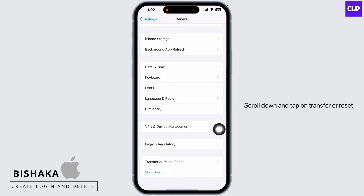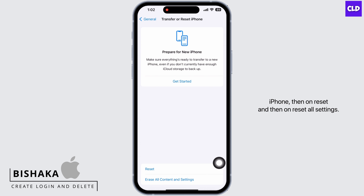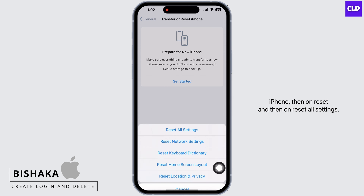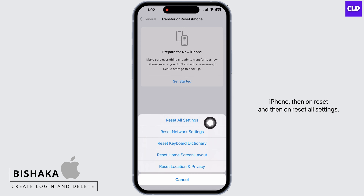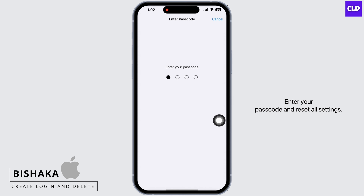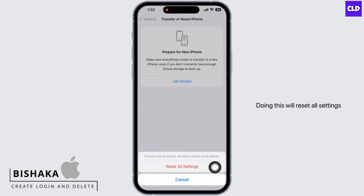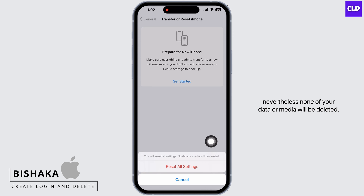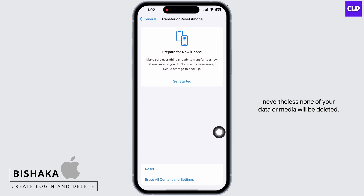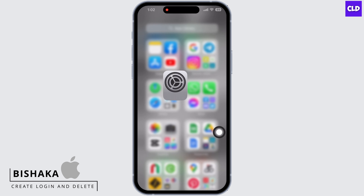Go back to Settings and tap on General, scroll down and tap on Transfer or Reset iPhone, then on Reset and then on Reset All Settings. Enter your passcode and reset all settings. Doing this will reset all settings; nevertheless, none of your data or media will be deleted.